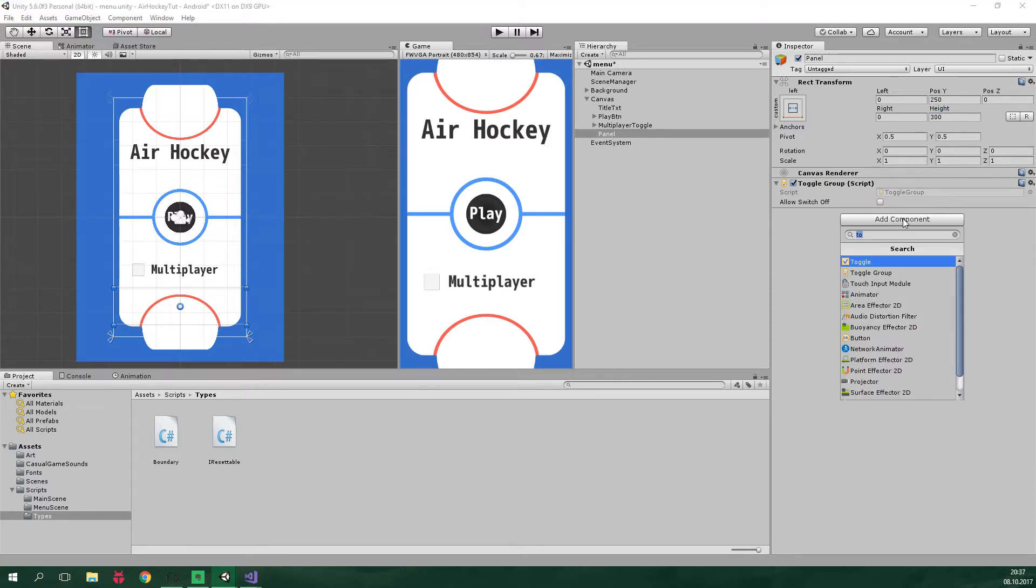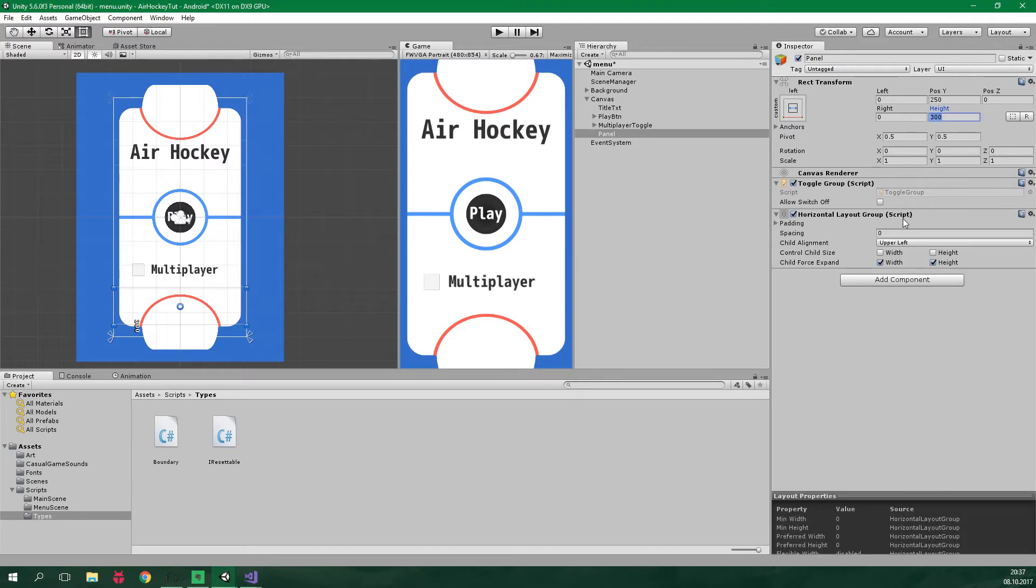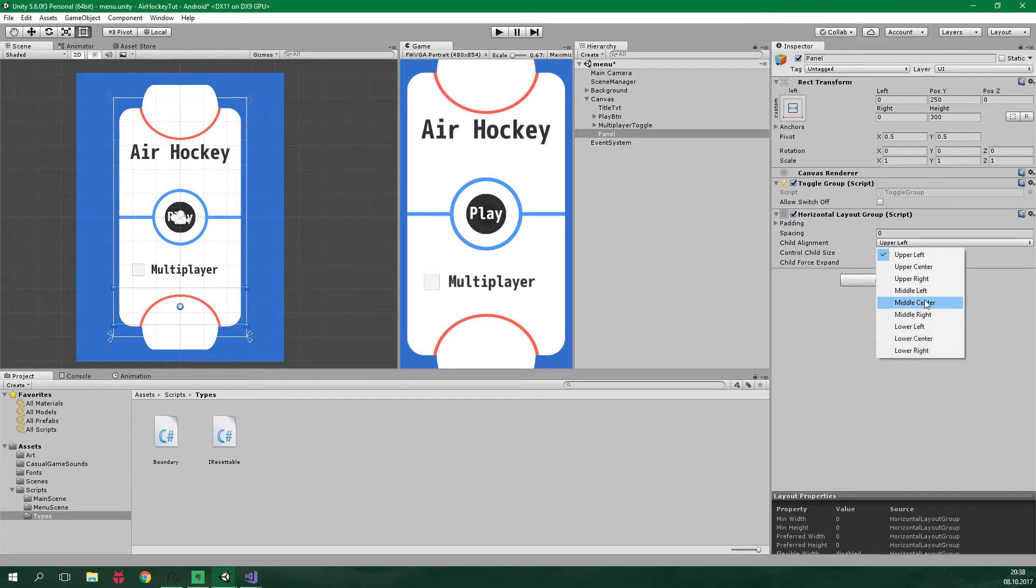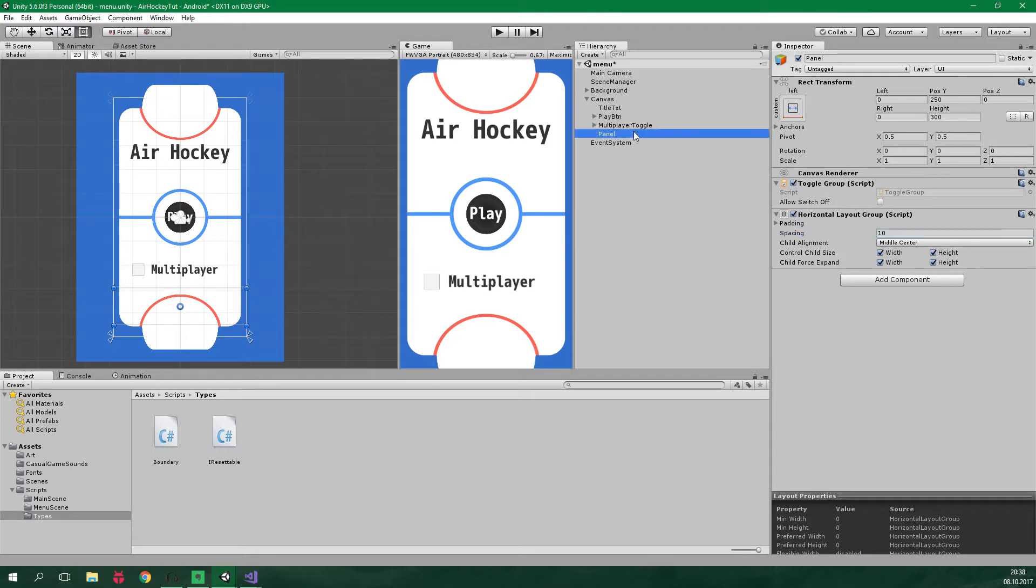And let's also add a horizontal layout group. It should control child size both width and height. And the child alignment will be middle center. Spacing between the children should be 10. And let's rename this panel to difficulty toggles.